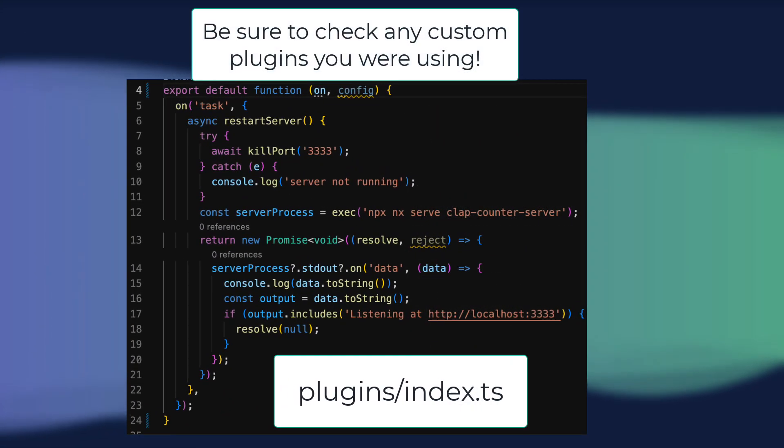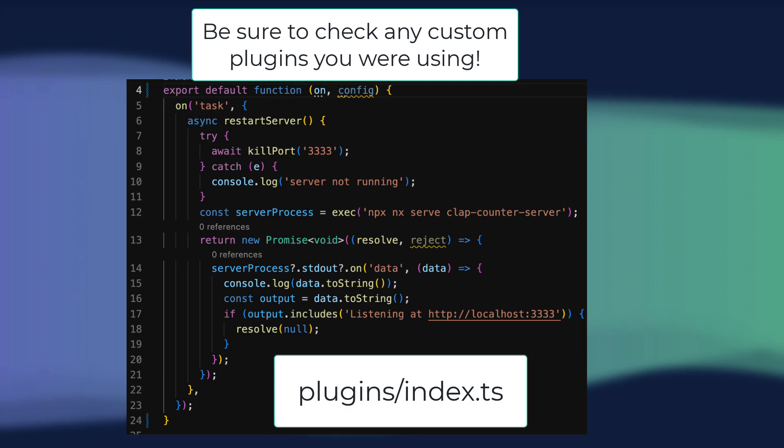made some other minor adjustments to our restart server task and the way it's added to our new cypress.config.ts file. Our plugins in this example are working just fine, but depending on the nature of any custom plugins you had been using prior to cypress 10, you may need to make some manual changes here.